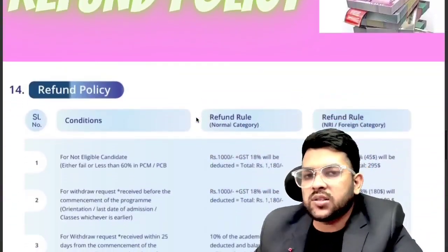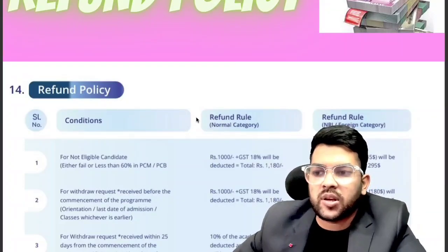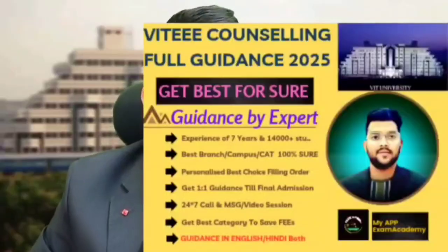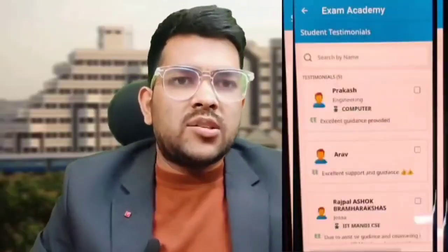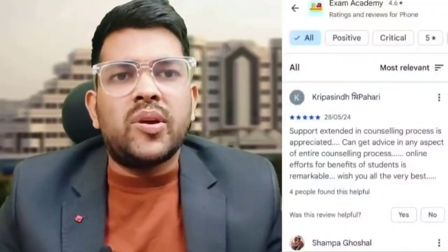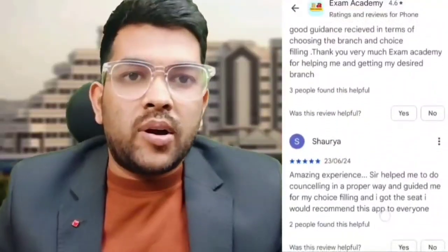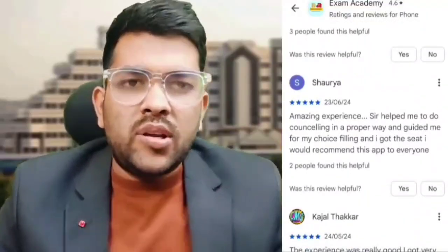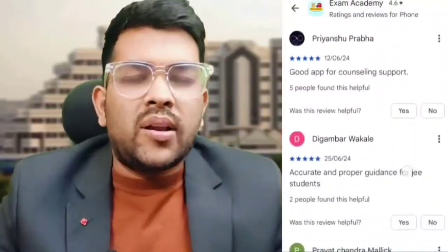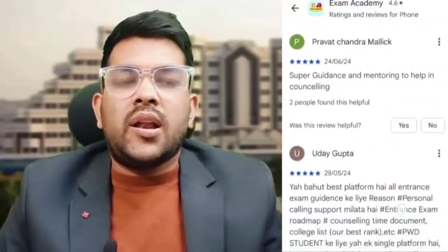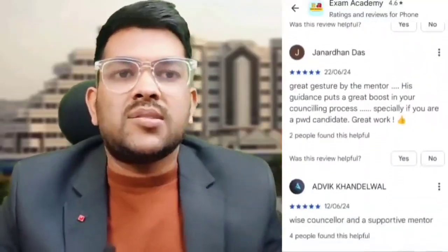Now I will discuss the refund policy, which is very important — kindly listen carefully. I also provide complete VIT counselling guidance one-to-one. I have been covering this exam for the last six to seven years. I offer dedicated one-to-one choice-filling sessions because every student's potential, expectation, and rank is different. Proper counselling can help you get a better category and save your parents money; a mistake can cost one to two lakh extra per year. You can check reviews from students I guided last year.